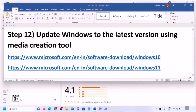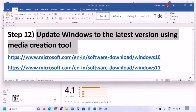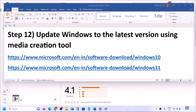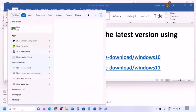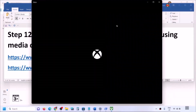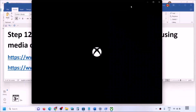If nothing is working, you can update Windows to the latest version using the Media Creation Tool. One of the steps shown in this video should help you open Xbox app successfully on your Windows computer without any problems. Thank you so much for your time — please like this video and subscribe to my channel.